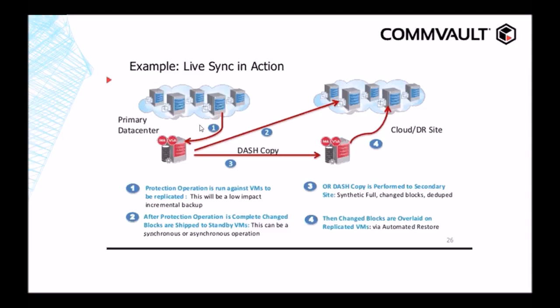As stated, the first part of our agenda is to go over LiveSync in action. So here we have two data centers, a primary data center and a cloud data center. In the primary data center, we have VMs backing up to a local media agent, as shown in Arrow 1.